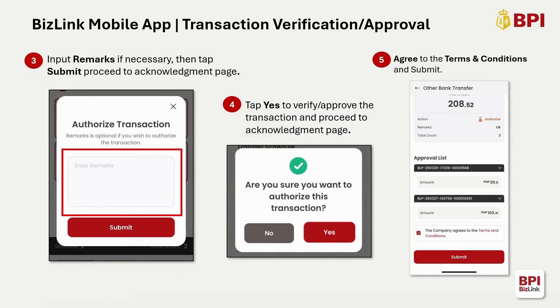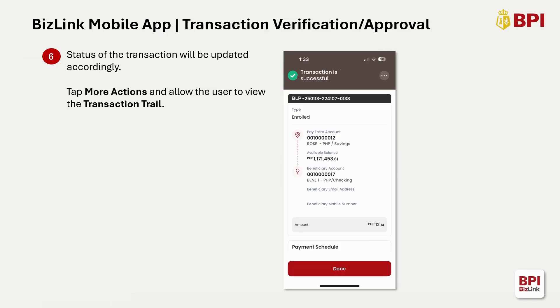You may input remarks if necessary before submitting. Tap Yes to verify or approve a transaction. You may tap No to cancel the verification or approval of the transaction. Agree to the terms and conditions, then submit. Transaction status will be updated accordingly. You can also tap the More Actions button to view the transaction trail.